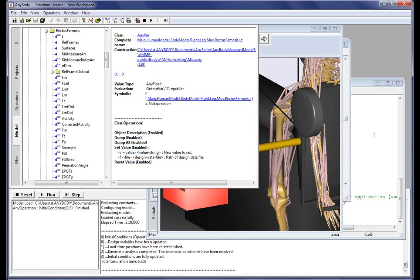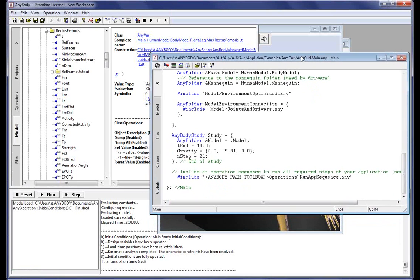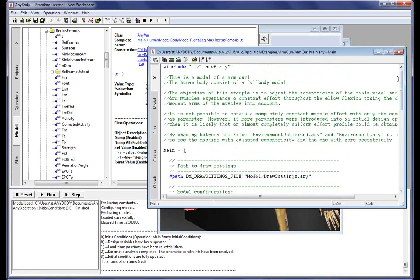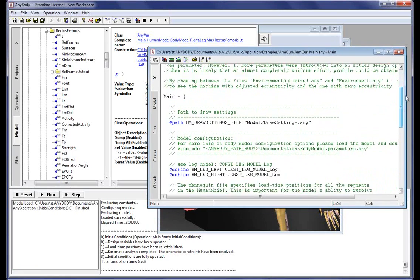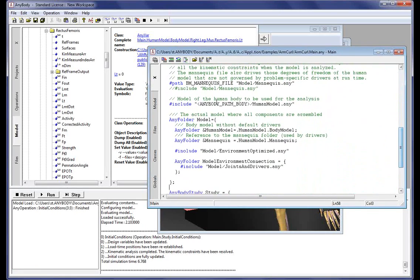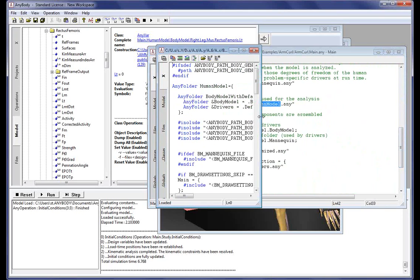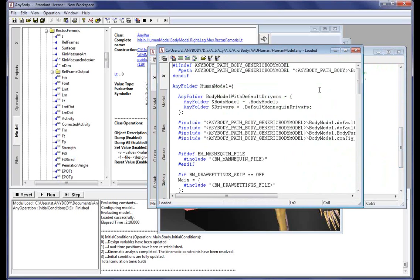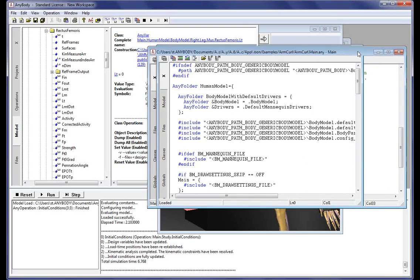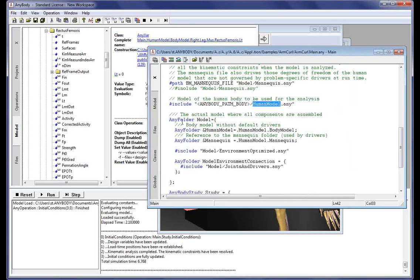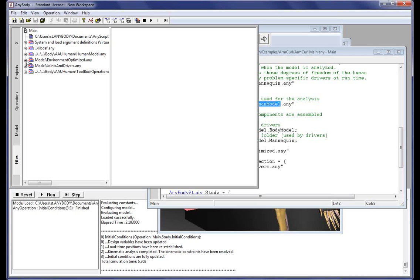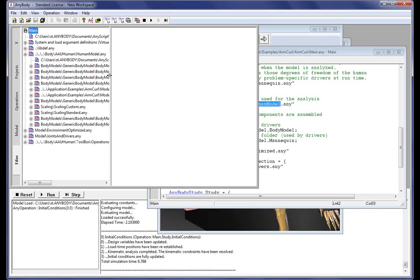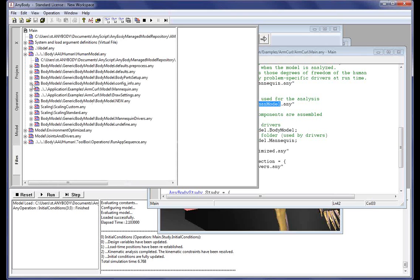There are also different kinds of links available in the script. If you go into the main model file, you can see there are many different include files. We can click these include statements, and it will take you directly to the location where that particular file is being included. There's also a file tree view available in the tab view, where you can browse the entire file structure of the model.